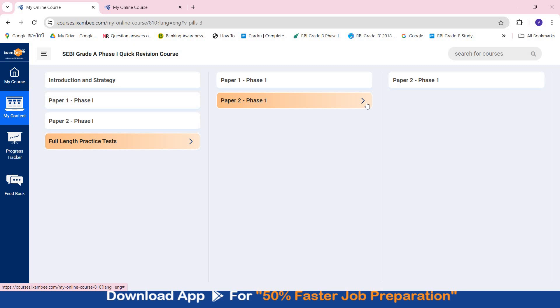Remember the syllabus for Paper 2 is same for both Phase 1 and Phase 2. So if you prepare well and score well in Paper 2, eventually most of your preparation for Phase 2 is also done. And you have to practice some high level questions, paragraph based questions. Number of questions may increase. So you will have to cater to that. But your basic concepts and your syllabus will be covered with Phase 1 only.